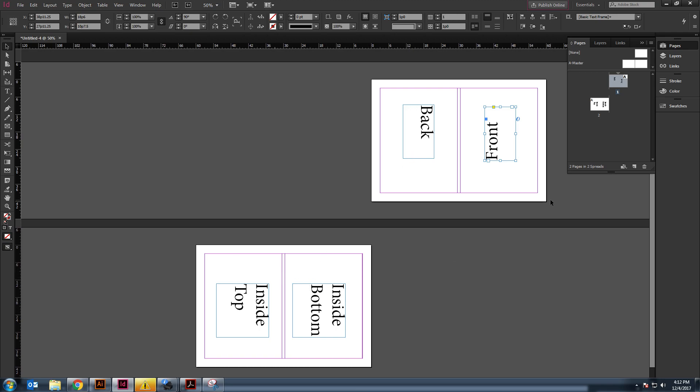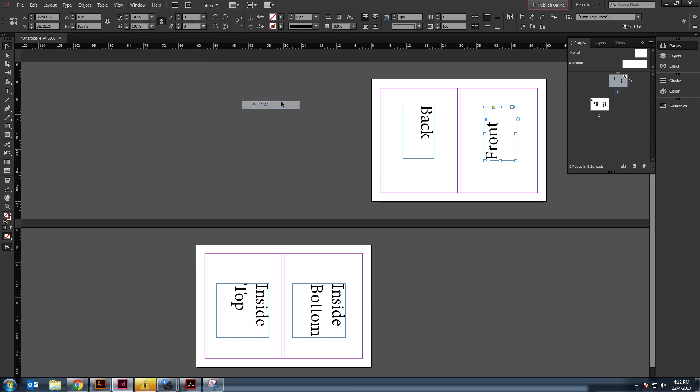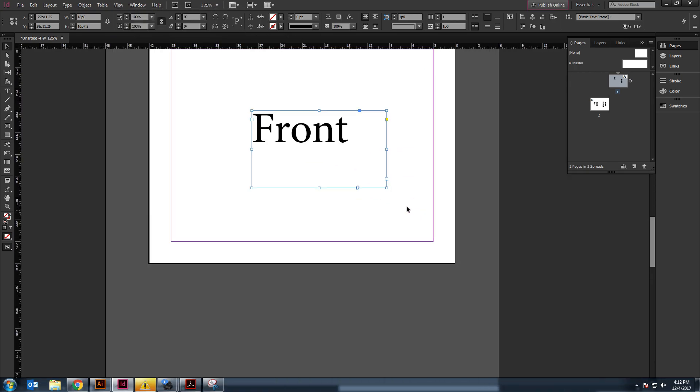It's kind of hard to work with, though, when everything's turned, right? So, what you can do is you can rotate your spread. So, if you're working on the front, go up here to view and say, hey, rotate my spread 90 degrees clockwise. And then, it'll look like that. So, you can work on the front.